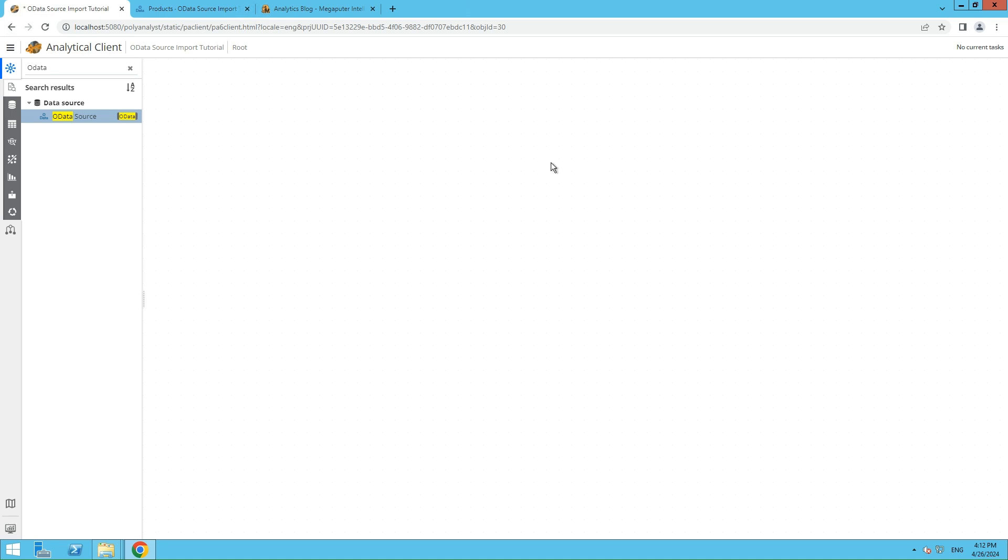Welcome to the ODataSource node tutorial video. In this tutorial, I'll demonstrate how to import data from sources that use the OData protocol into PolyAnalyst for further analysis.